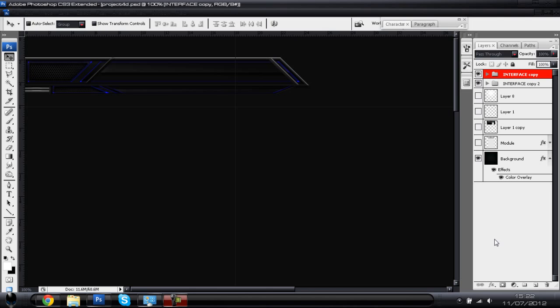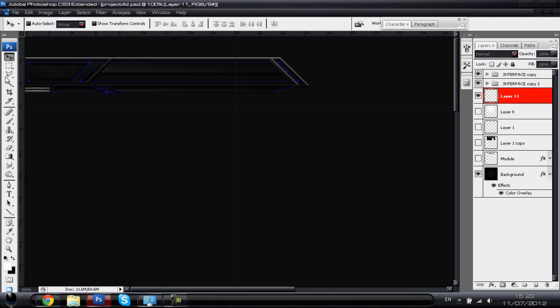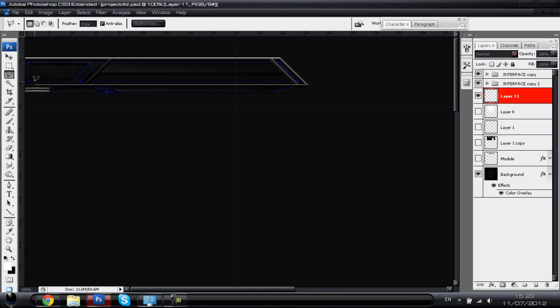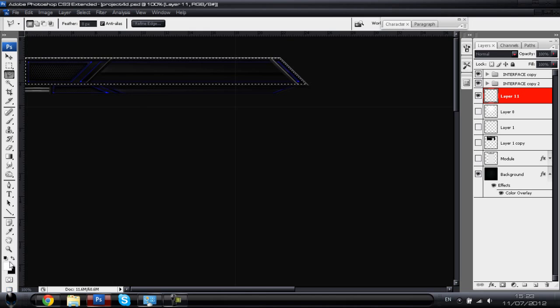Hey guys, it's Miller, welcome to my first interface tutorial. Basically what you can see on your screen now is what we'll be producing something very similar to. I'm going to start off by making a little layer, getting our polygonal lasso tool, and drawing our basic shape over the shape of the original interface that you can see on your screen, to get something very accurate.